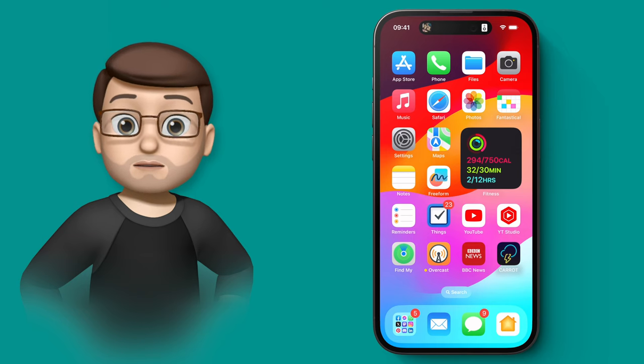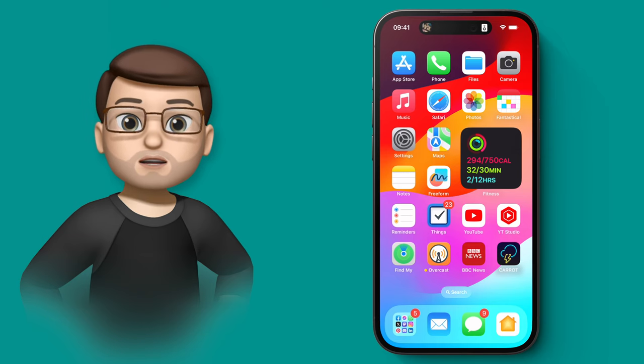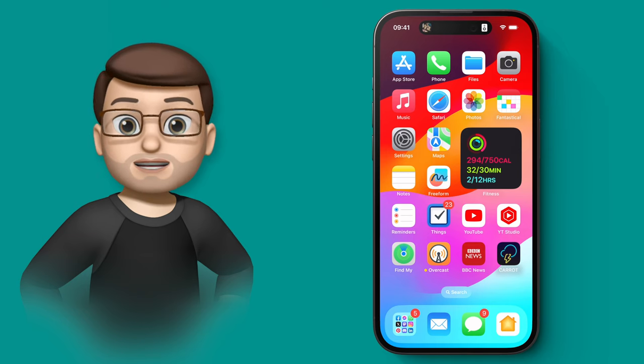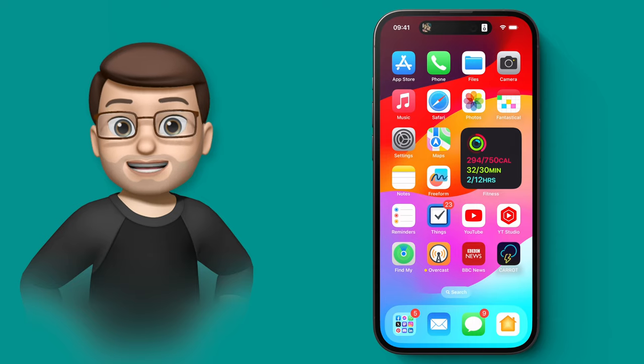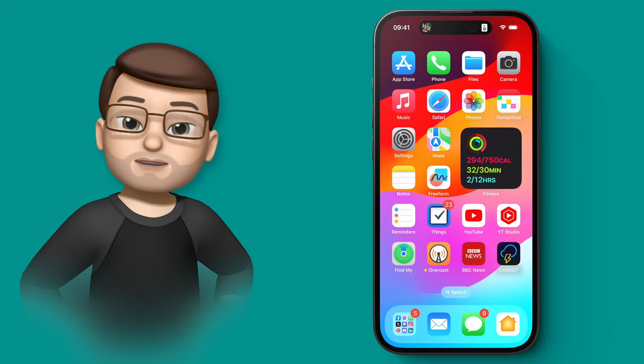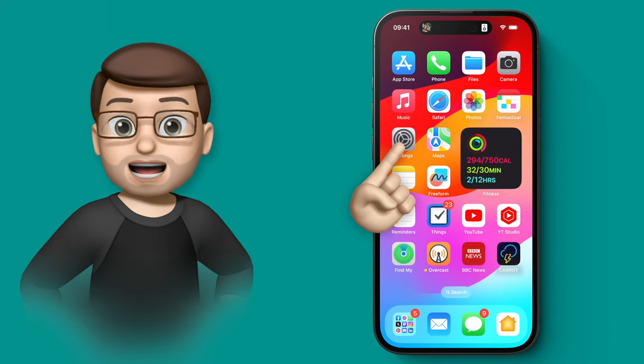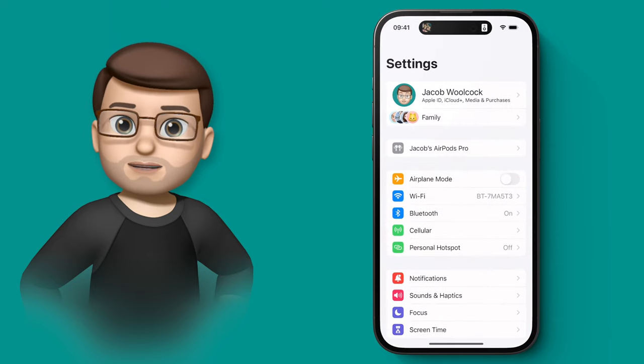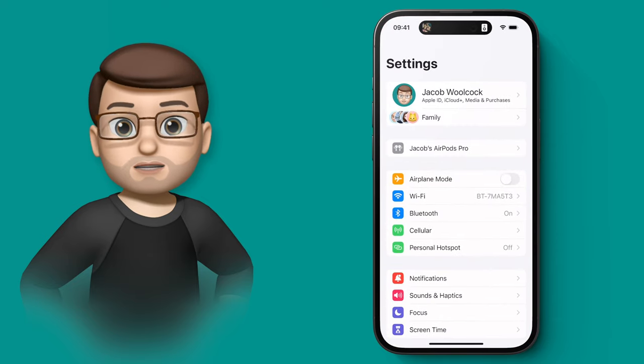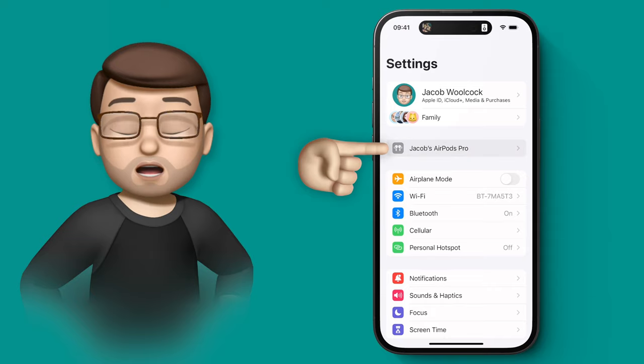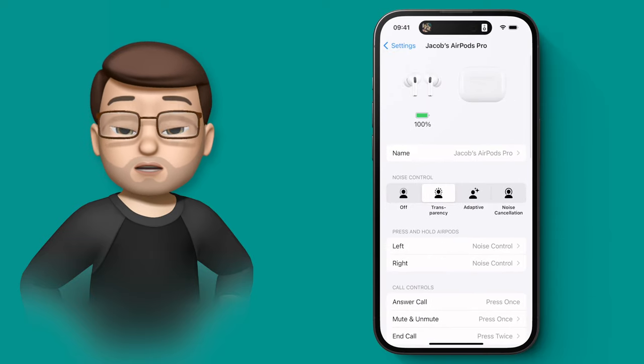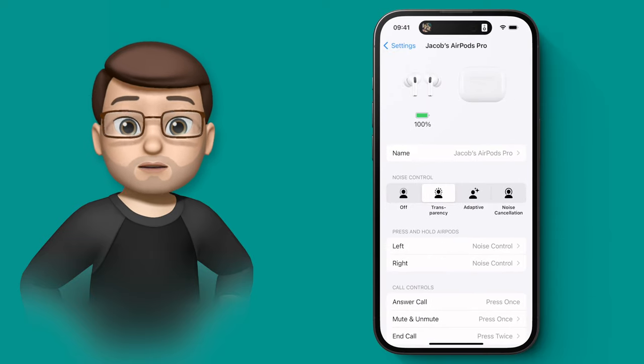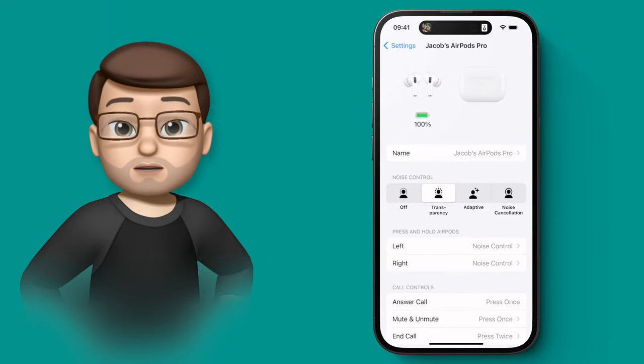If you've got AirPods Pro, you're going to notice a couple of brand new settings now you've updated to iOS 17. If I jump into the settings app and then tap onto my connected AirPods at the top, I've got various options for noise control, some of which we've had before.